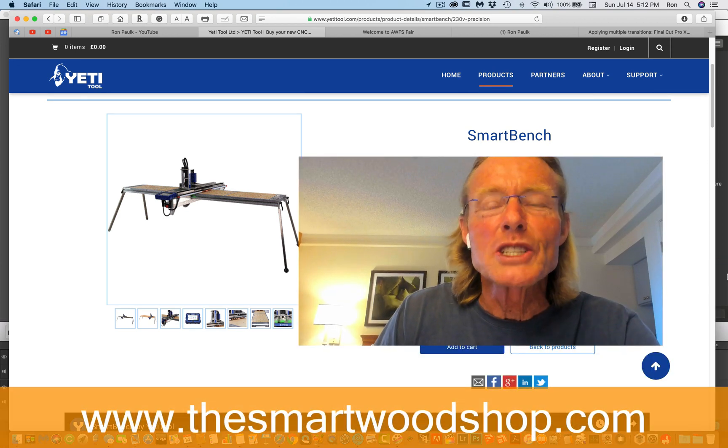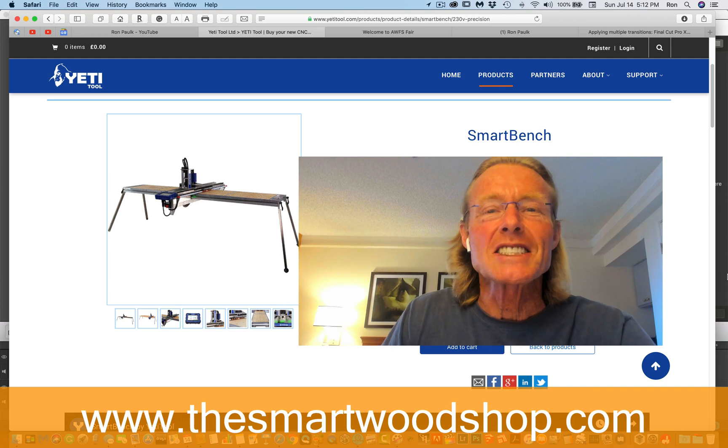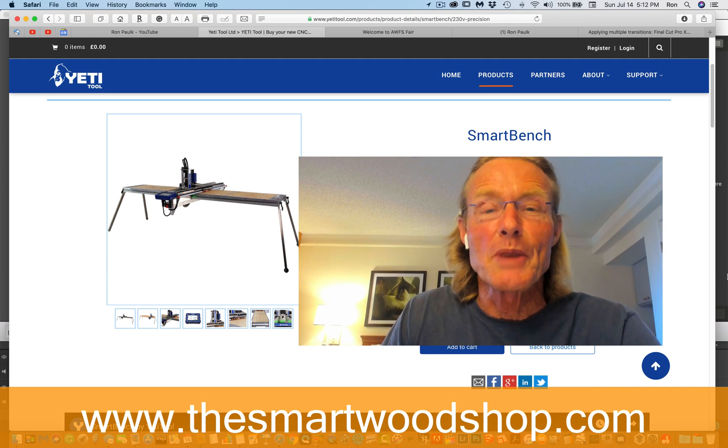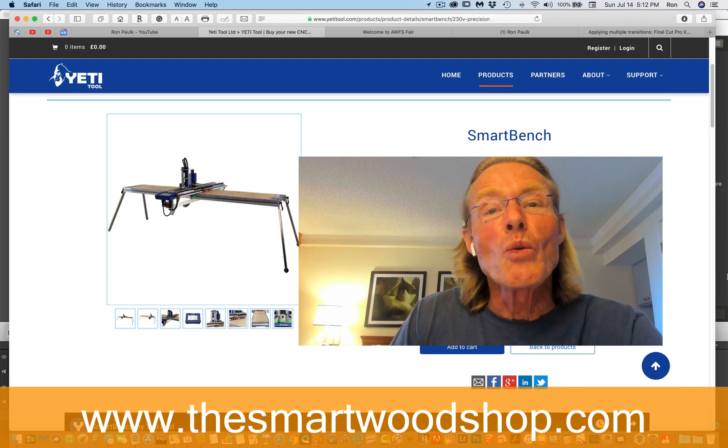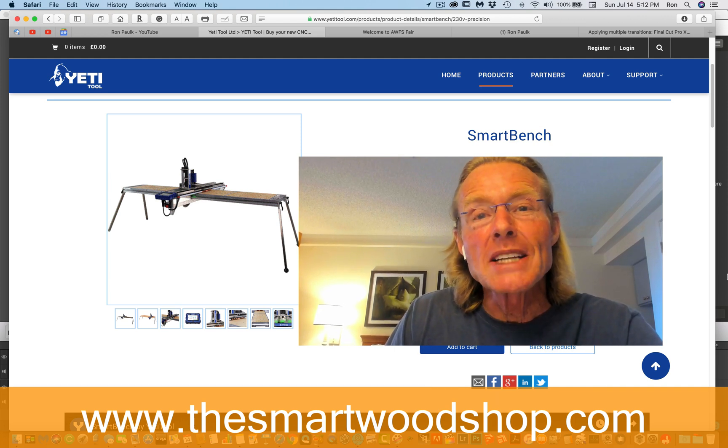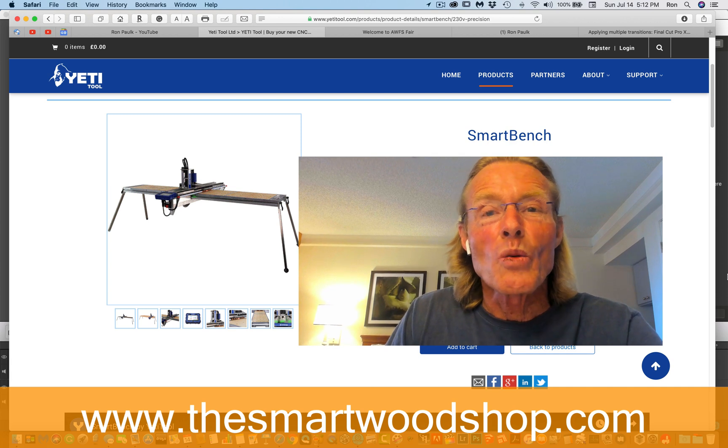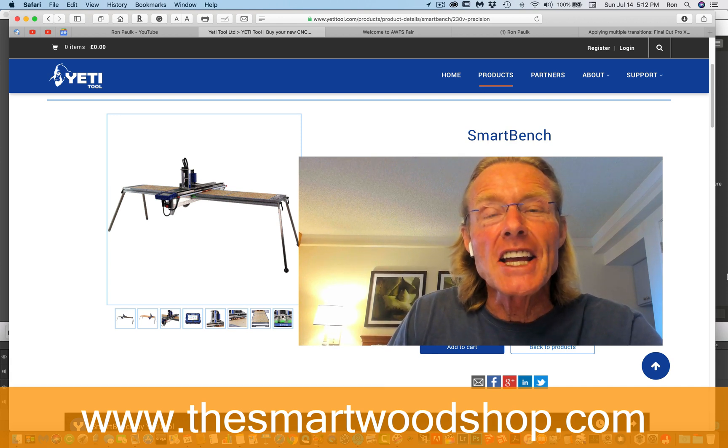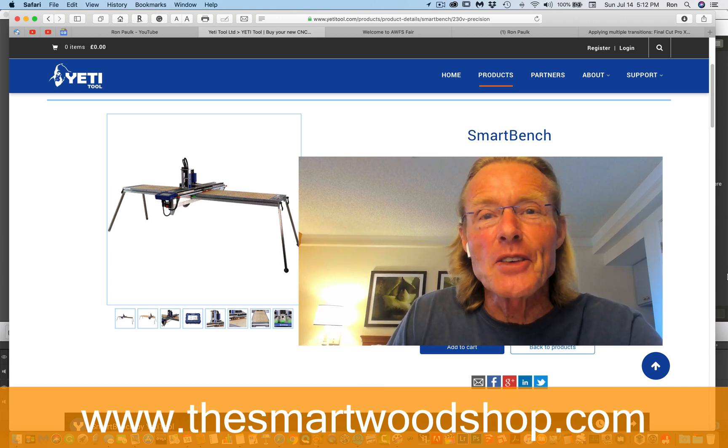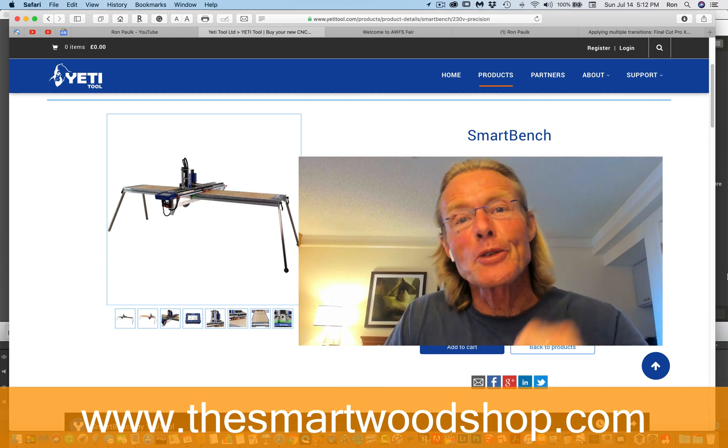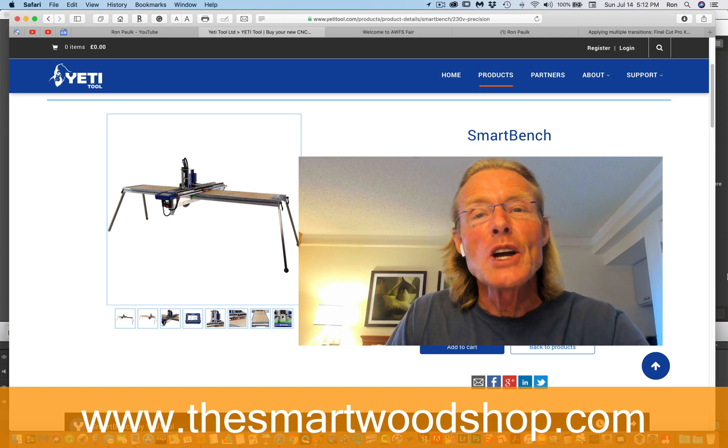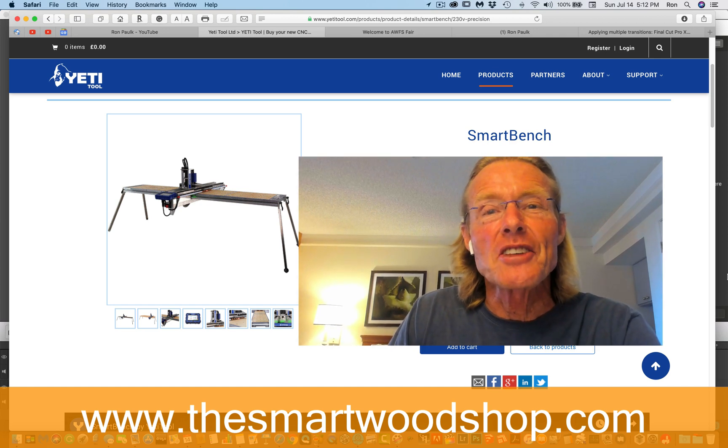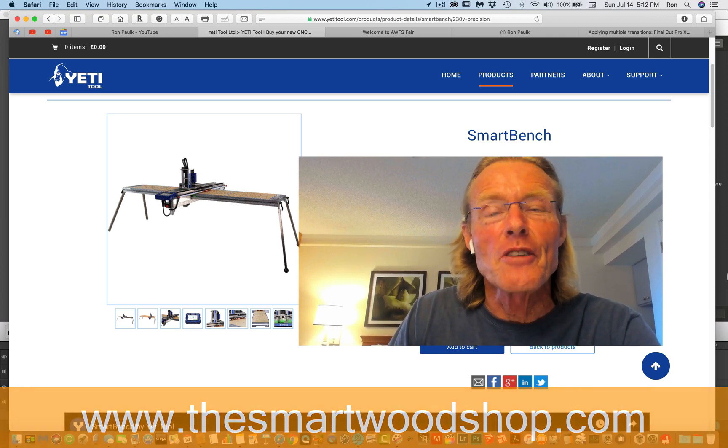Hi, I'm Ron Paulk, designer of the smart wood shop as well as a series of smart workbenches. If you want to get my plans to build your own wood shop or workbench, be sure to click on the link at the end of this video or in the description below to purchase and download a set of plans for yourself immediately.